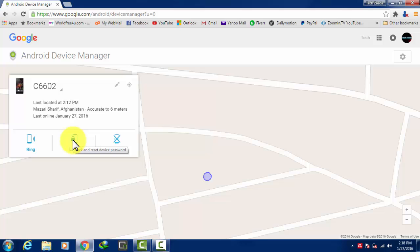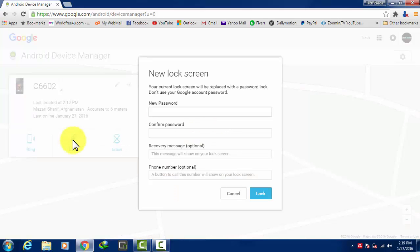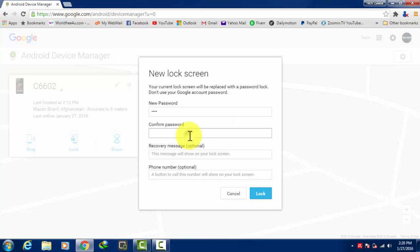So let's try this option now. Lock your phone with a new password. I'm going to give a new password to my phone. Confirm password.